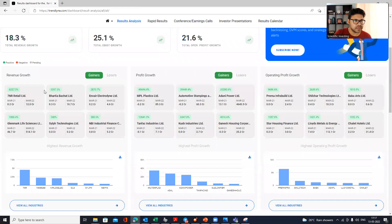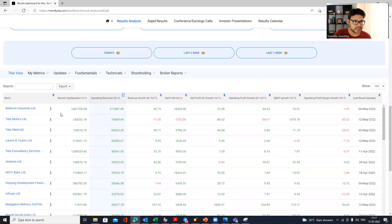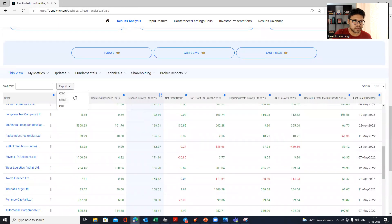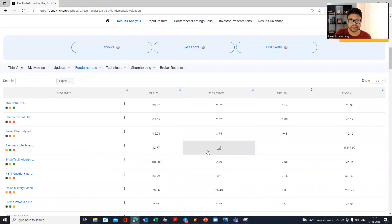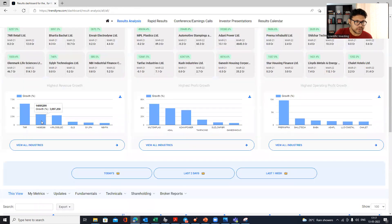Scrolling further down you can see company-by-company results, how much profit each made, and so on. You can sort by best revenue growth, export the full results to an Excel file, and do further analysis. For the same set of companies, if you want fundamental information like valuation, you can click to get updated valuation, technicals, shareholding, and more — or just stay in the results analysis view.